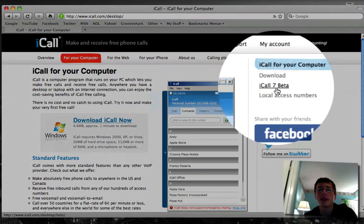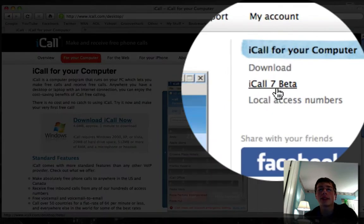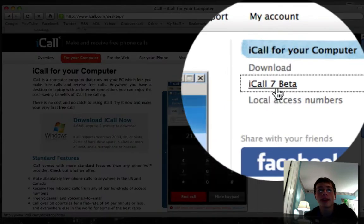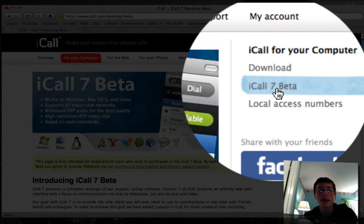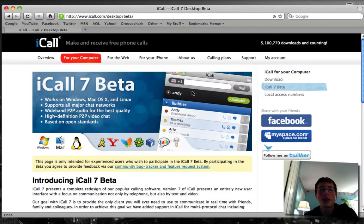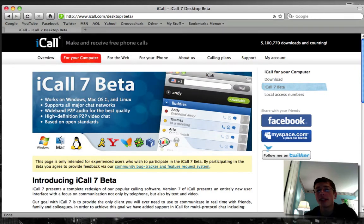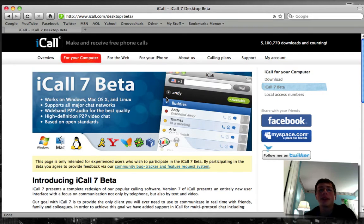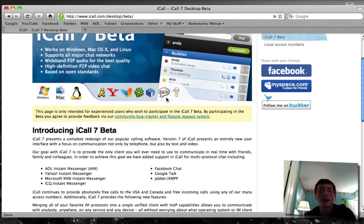...you want to go down here to iCall 7 Beta and go ahead and click on that. It will bring you up to a page like this. It says it works on Windows, OS X, and Linux. Basically if you have a computer, you can use this app.